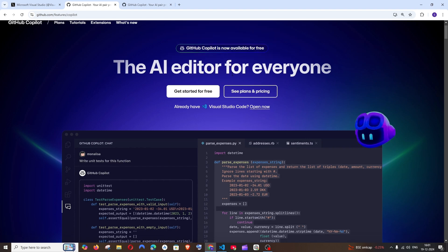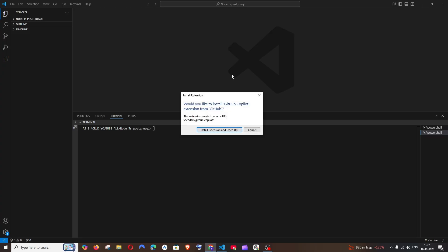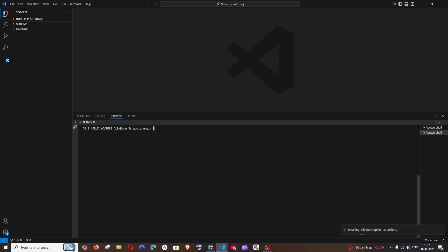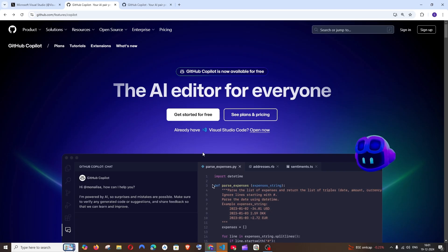Just click on this Open Now option and click on Open Visual Studio Code. Then just click on Install Extension and Open URI, so it's basically installing the GitHub Copilot extension.